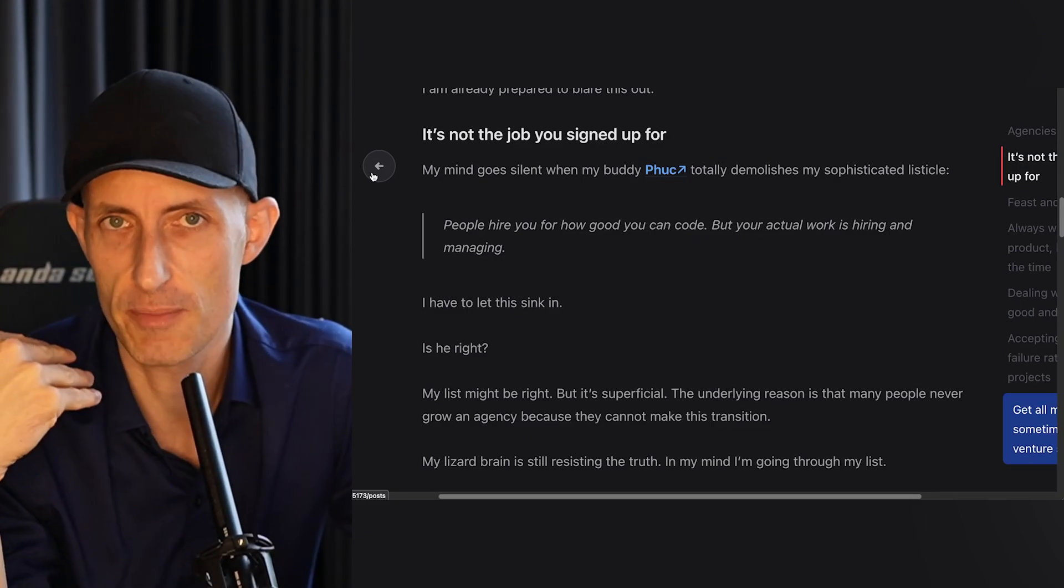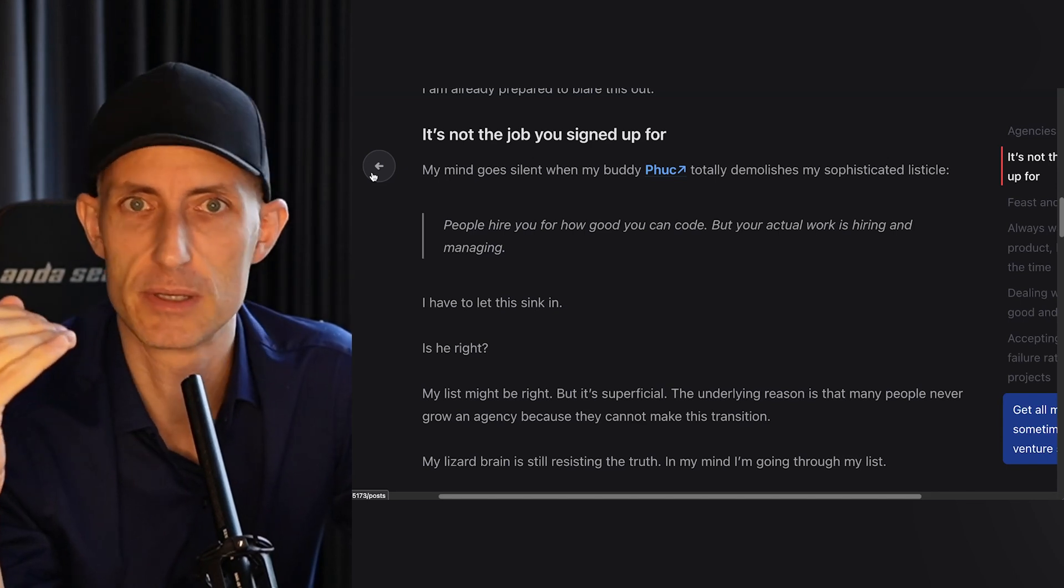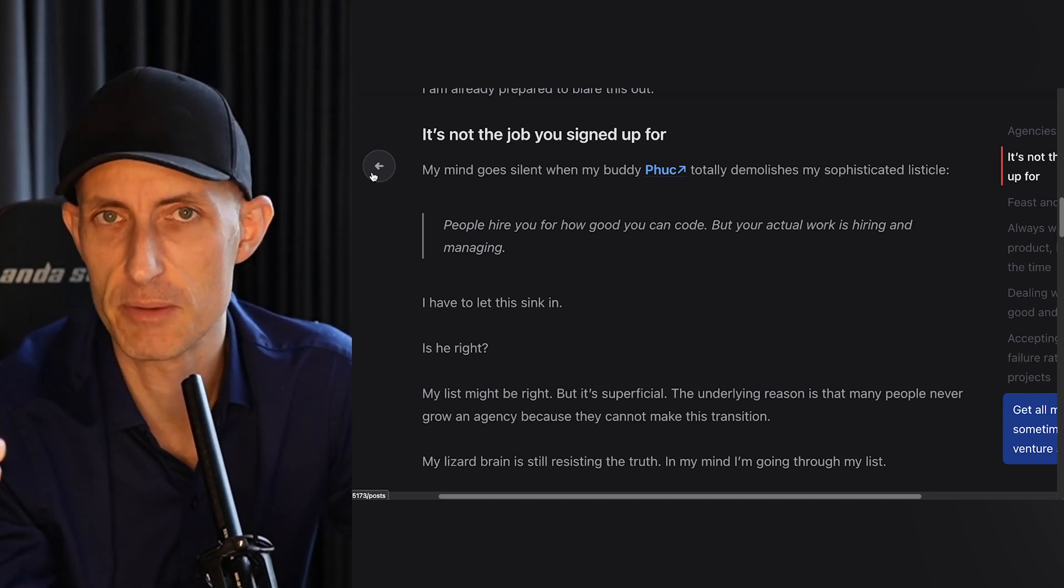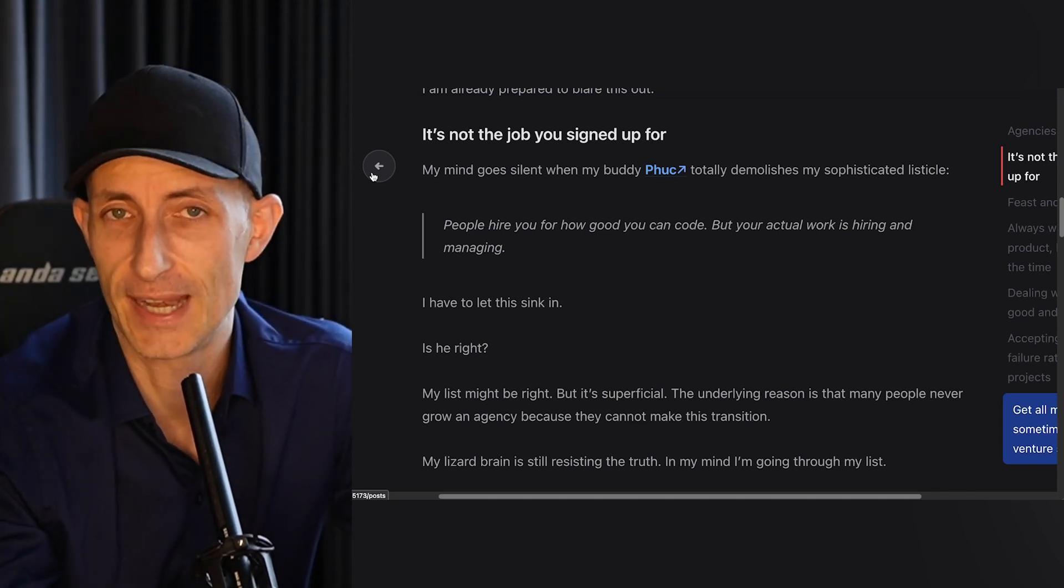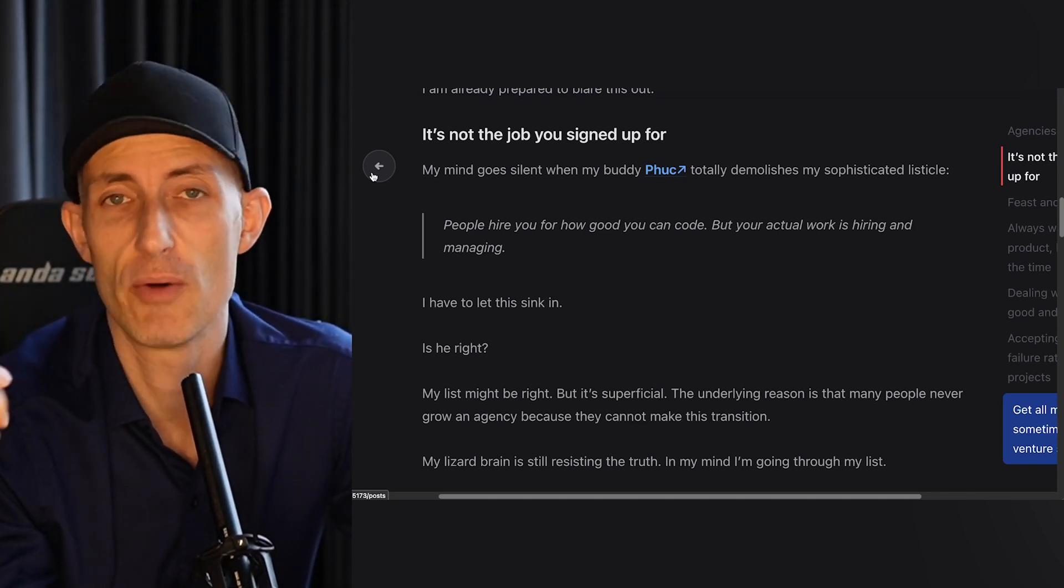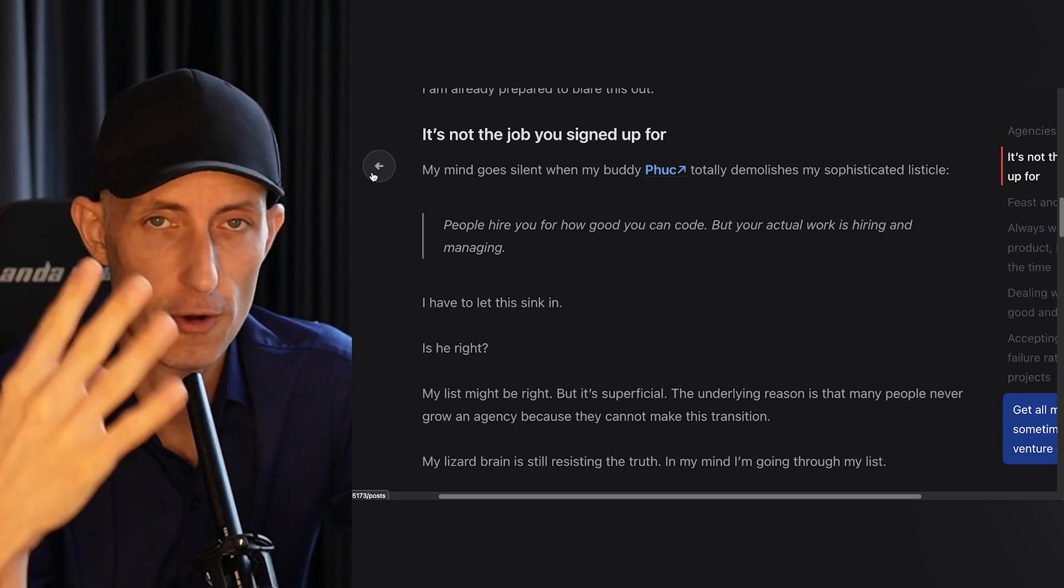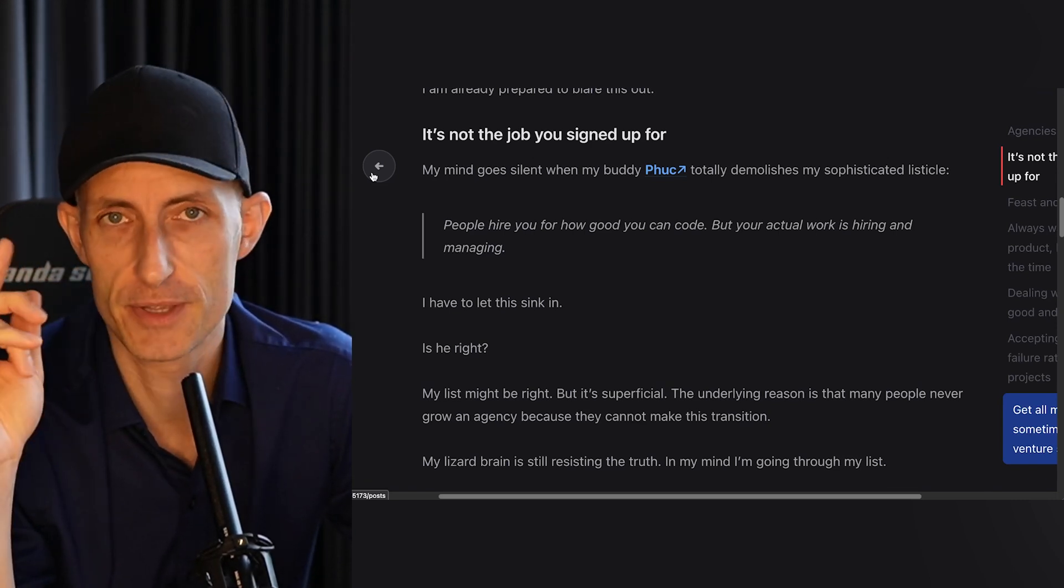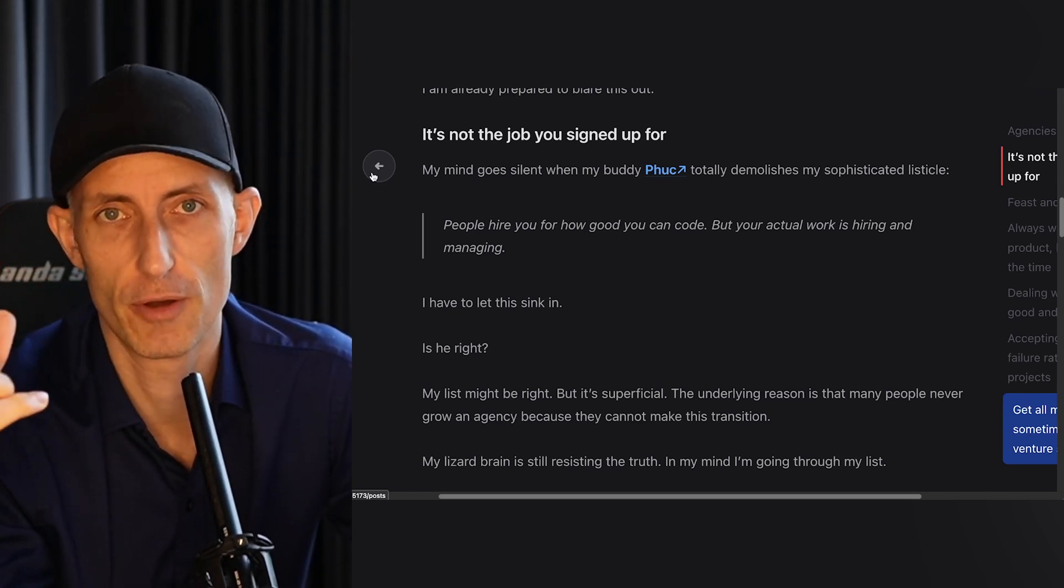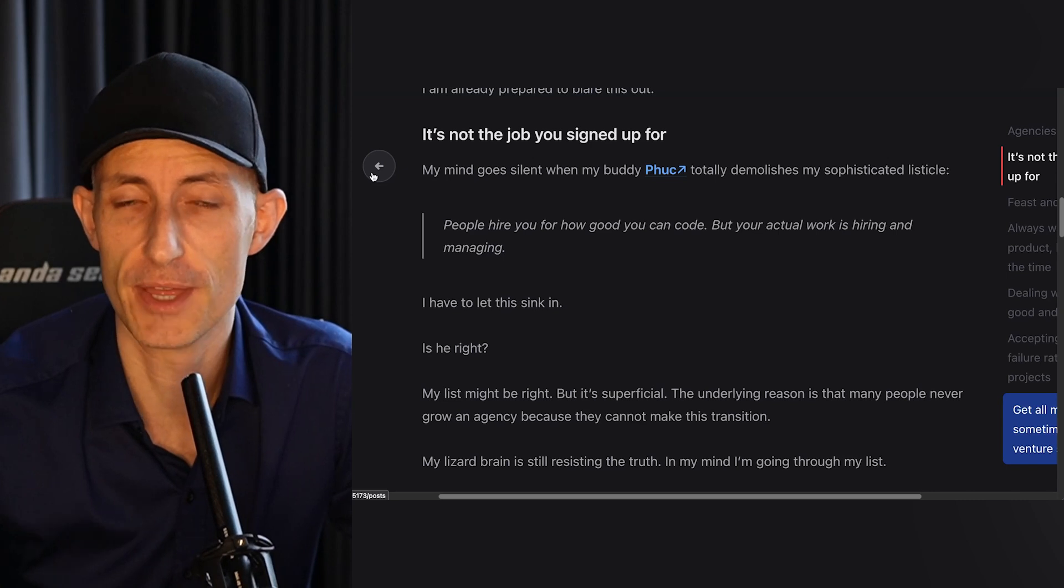This blew my mind because suddenly I just recognized in an instant that my four reasons are actually just meta-reasons following from the first thing, which is it's not the job that you sign up for. So when I started my agency, this was exactly what happened - clients hire me because I'm a really good programmer, but the client had no idea how I would manage and how I would hire.